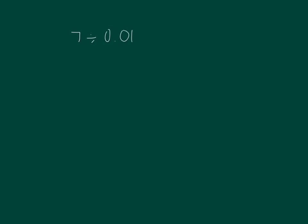7 divided by 1 hundredth. Rewrite this expression using a fraction for the divisor. We can think of this as finding how many hundredths are in seven. Will our quotient be greater or less than our last problem? The quotient this time will be greater because we're counting units that are much smaller.